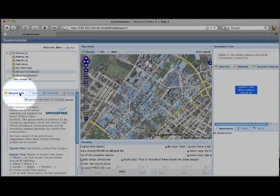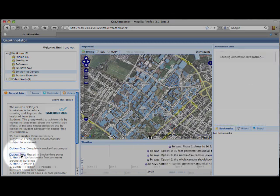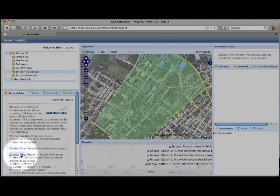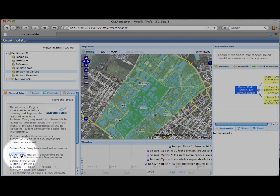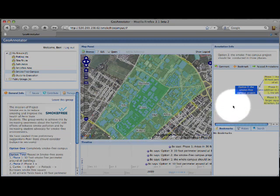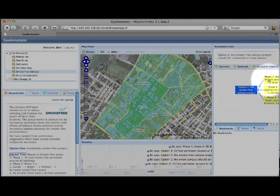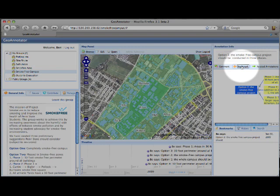Now we will view one of the annotations. In this case, we are going to go to option 2 for the phased-in smoke-free zones. Here you can see, under additional information, this annotation as well as the annotations that are related to it. You can also bookmark this annotation to be used in the future when you create your own annotations.